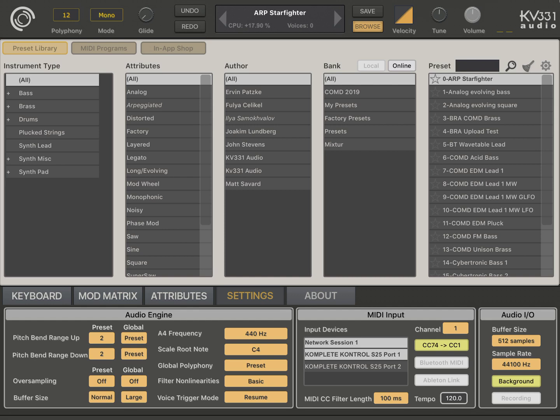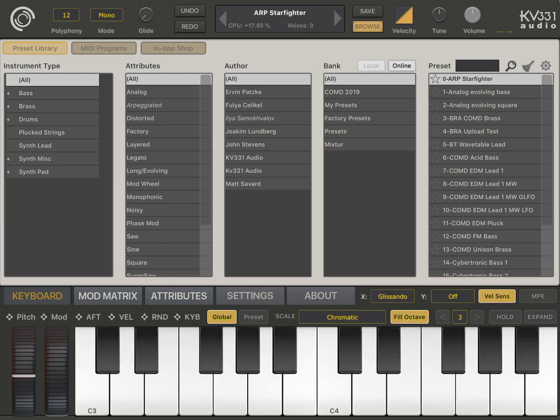And also we have for scales, we have scale root node and we have global polyphony here, which is really handy if you want to limit polyphony globally for all presets.